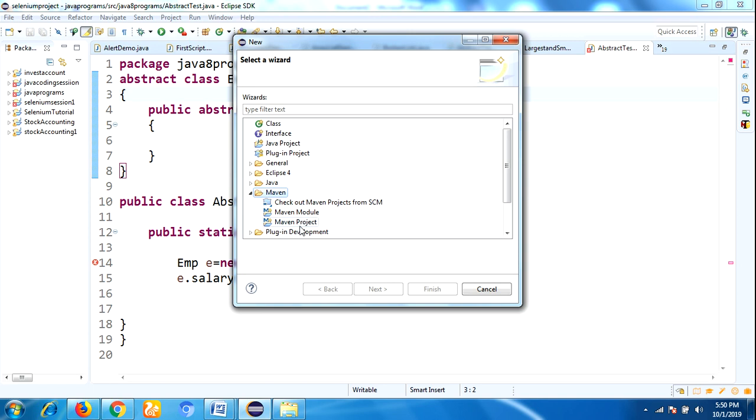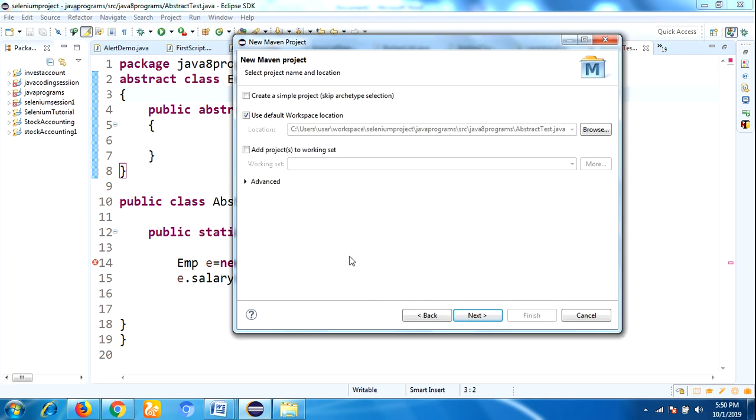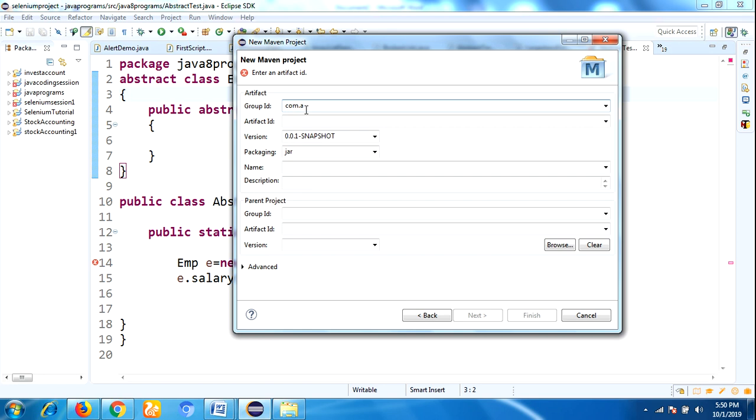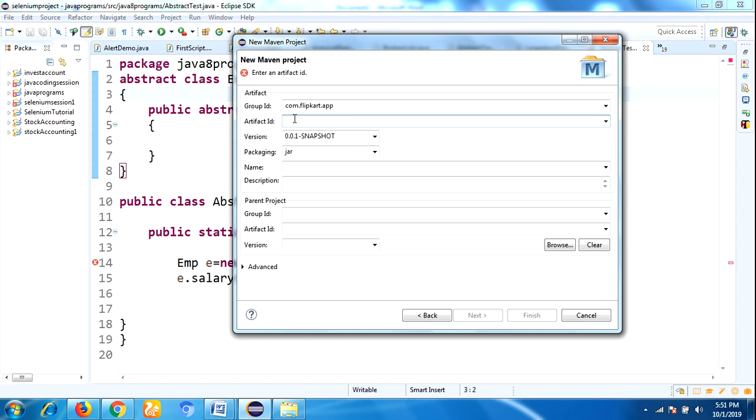Just expand that one and select Maven Project and click on Next. You just select here the checkbox 'Create a simple project' and then click on Next button. So here is the Group ID, which generally refers to the domain ID. That means generally we use the company name, suppose I am using com.flipkart.app. And then you need to add the Artifact ID.